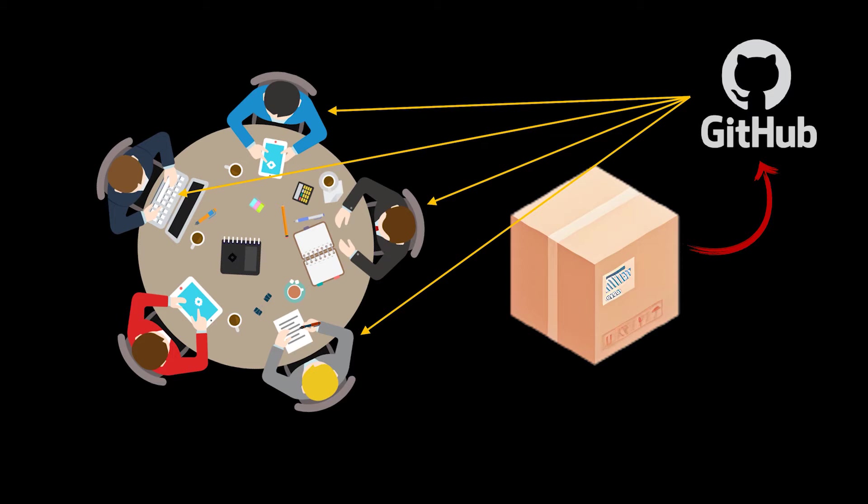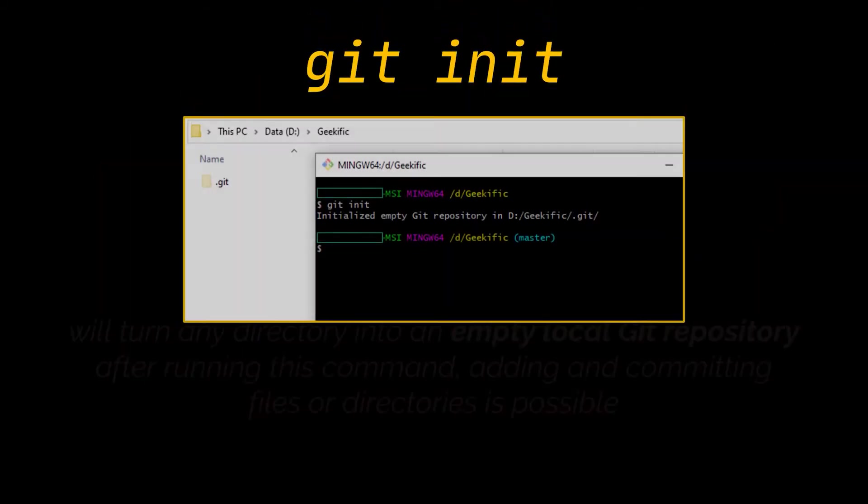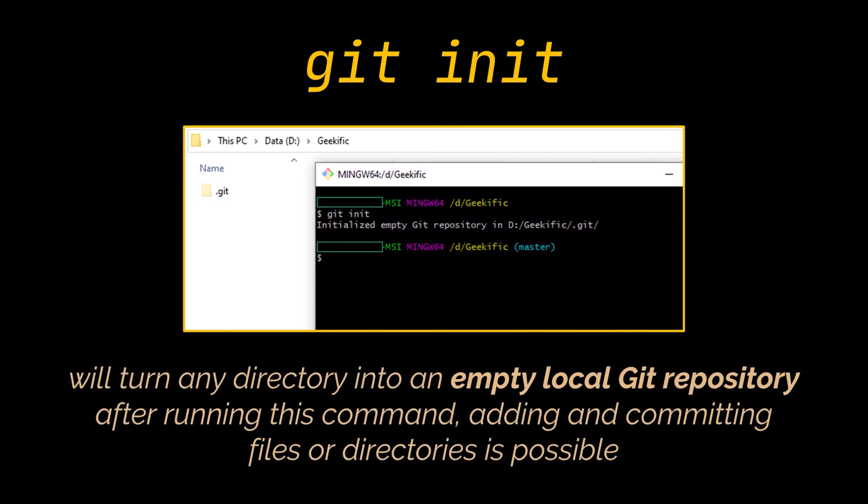So if you are not working with a team and you are not cloning one of their repositories using git clone to build on top of it, the first command you may want to start by doing is git init. This command will turn any directory into an empty local git repository as it creates inside this directory the .git hidden folder.